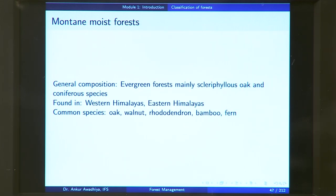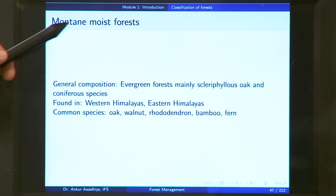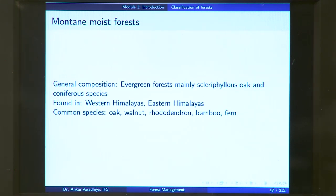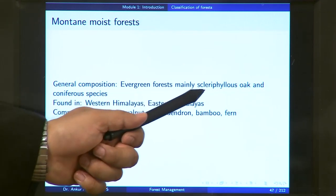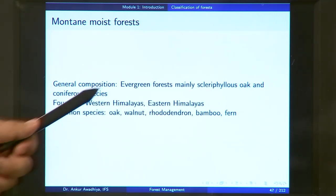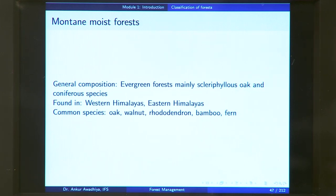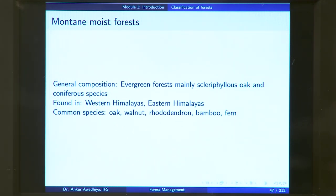Mountain moist temperate forest is found in mountainous regions with less rainfall. Here we have evergreen forest, mainly sclerophyllous oak and coniferous species — moving from an oak region to the coniferous region. These are found in the western and eastern Himalayas. Common species include oak, walnut, rhododendron, bamboos, and ferns.